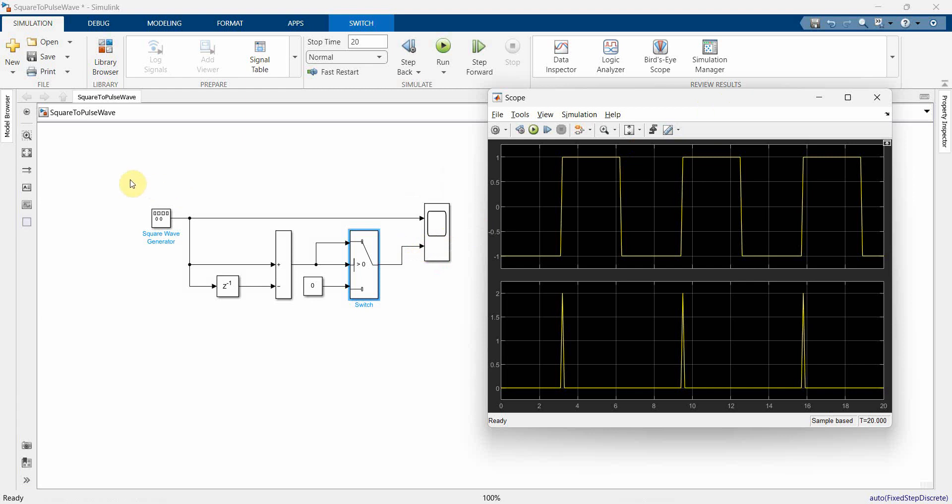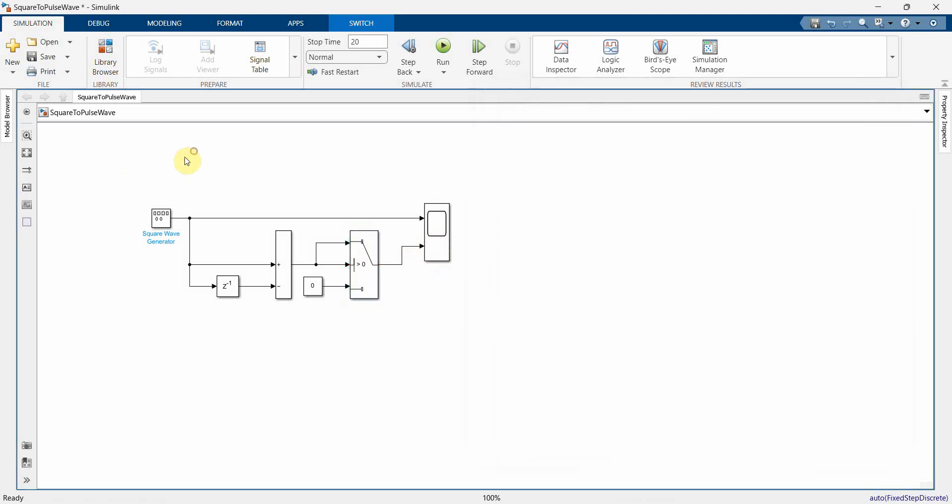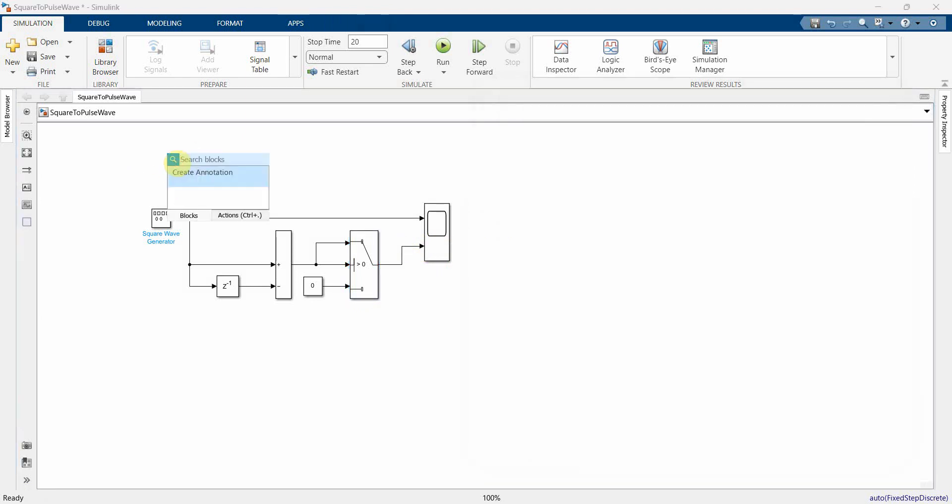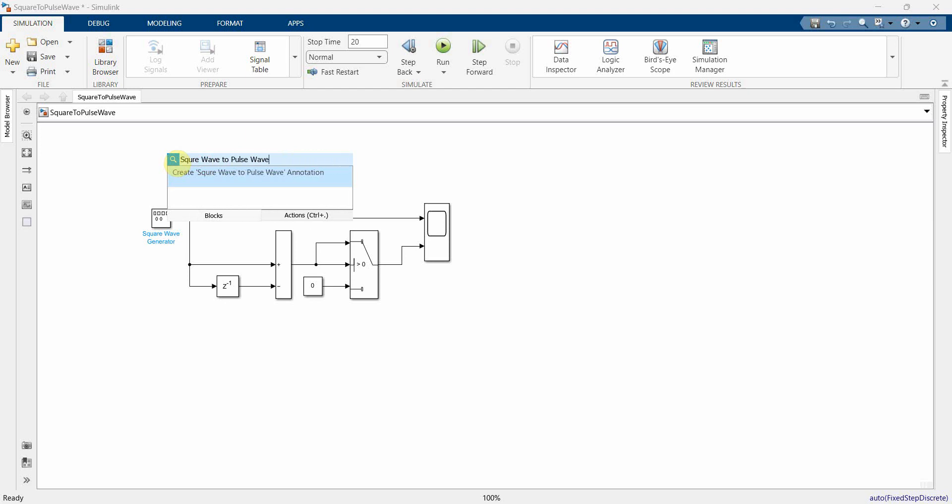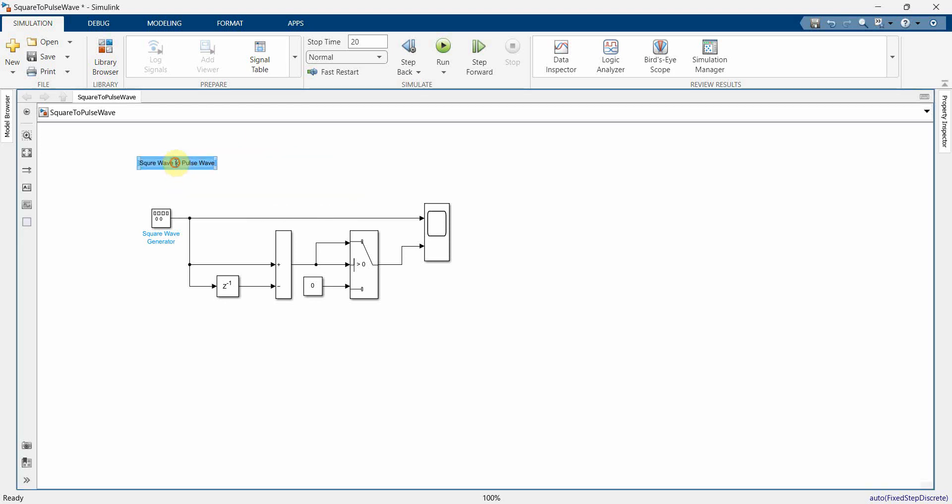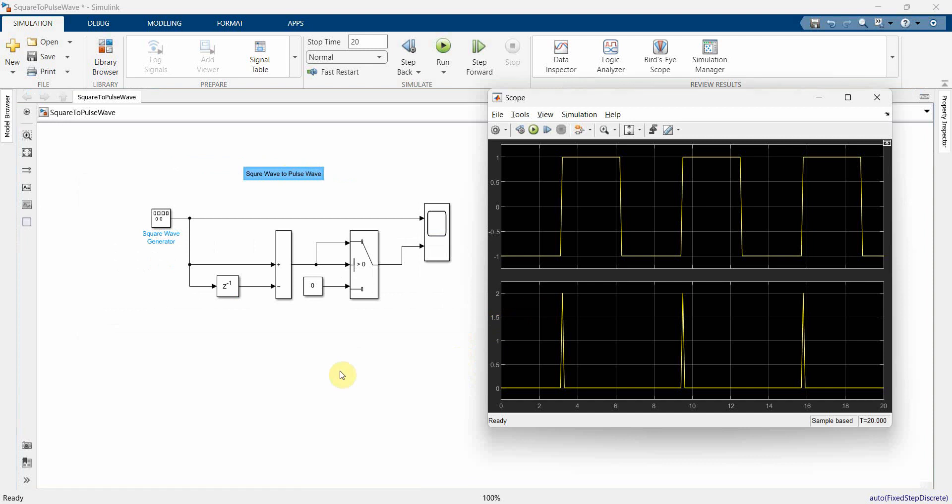So that's all I wanted to show you. So let's just quickly give some annotation, a square wave to pulse waveform. So that's all I wanted to show you in this video. I hope this video is useful to you. If you have any questions or suggestions, then please put it in the comment section below, and if you like this video, then please subscribe to my channel. Thank you and have a nice day, bye.